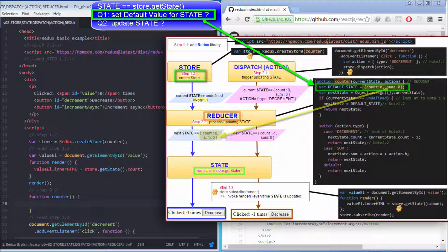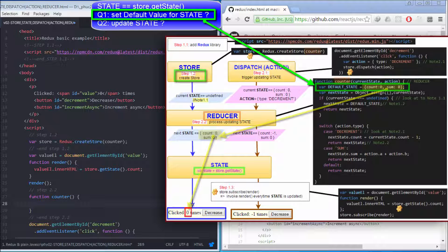Therefore, after this function, state will become an object with countProperty equal to zero. Then, render method executes this code in order to assign zero into this position.